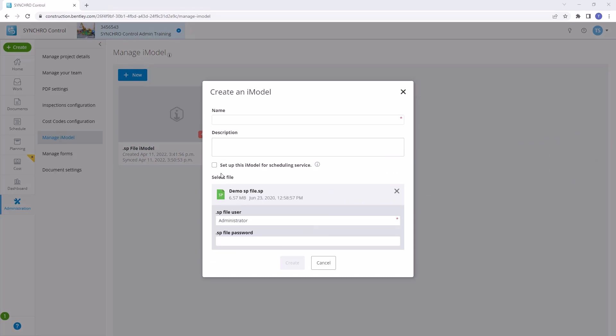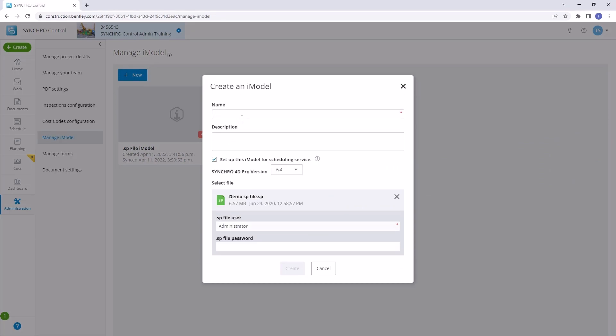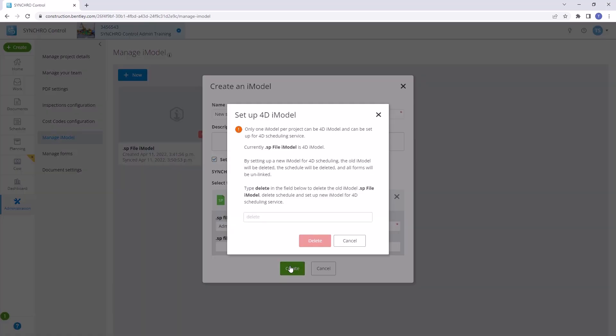Keep in mind that while a Synchro control project supports multiple iModels, only one can be set up for scheduling service at a time. If you need to upload a new SP file for any reason, it will become the new 4D iModel. The previous iModel will no longer be accessible by 4D, and any forms linked to the old model will be unlinked.